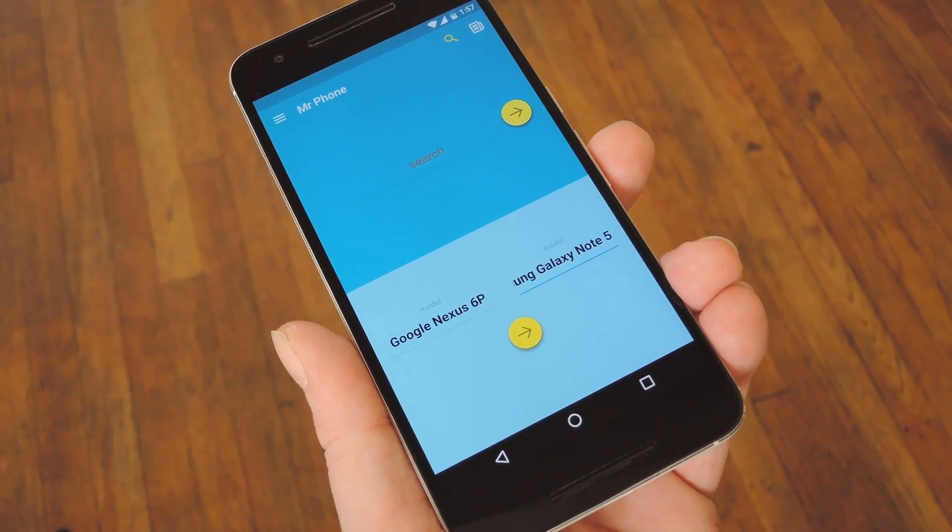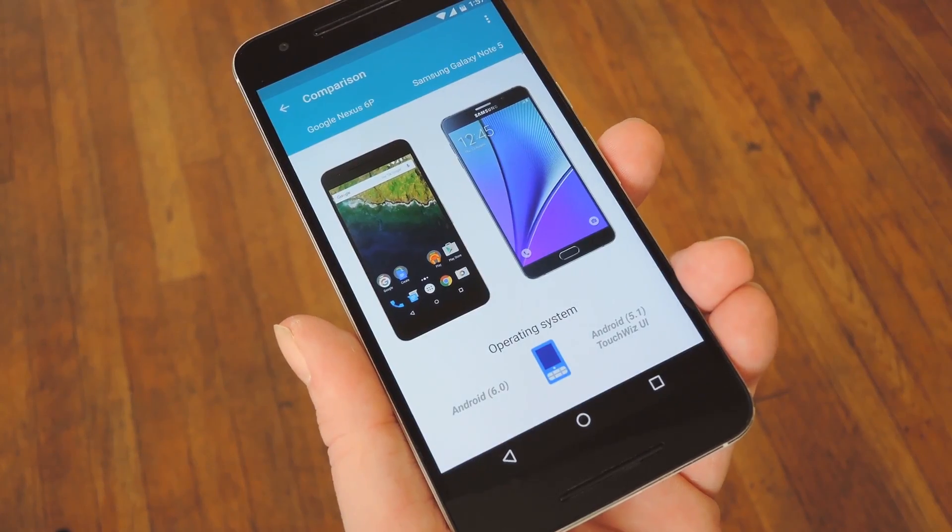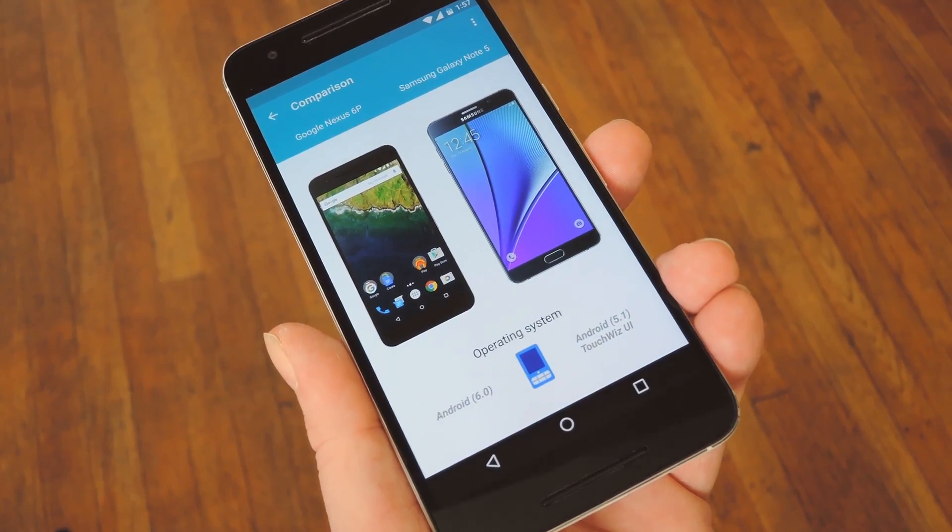Hey, what's up everybody? It's Talos with Gadget Hacks, and today I'm going to show you the easiest way to compare phones on Android.